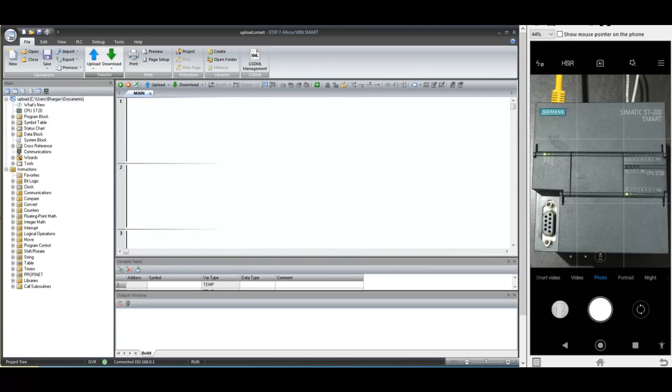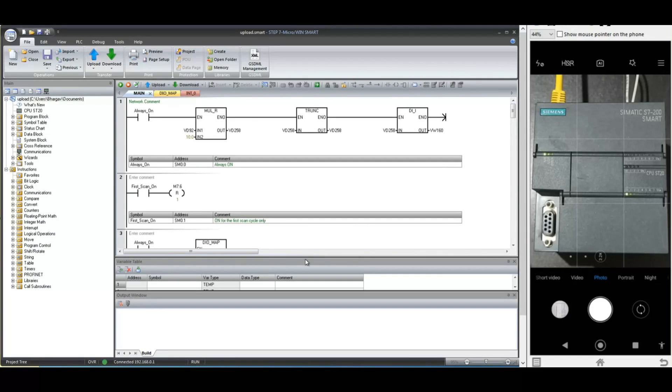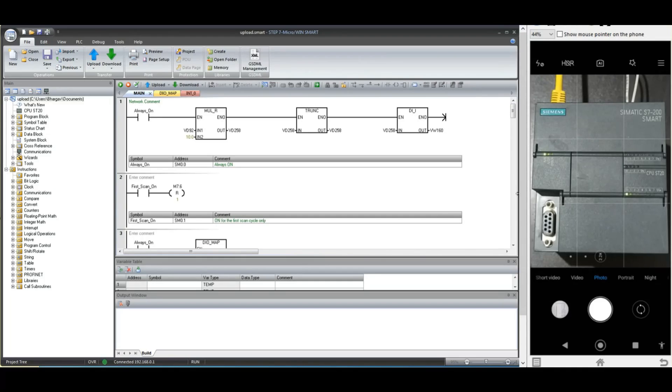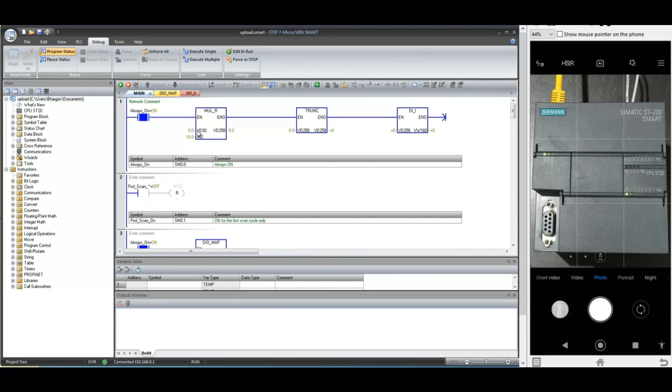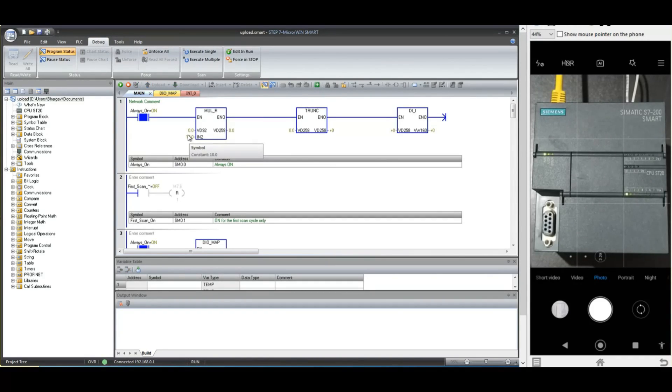Uploaded successfully. Now let us check the program by going online from the debug menu. Notice here, in this uploaded program, there are no tag names and no comments available. You will have only addresses in the uploaded backup.